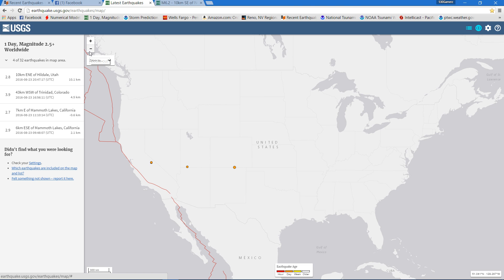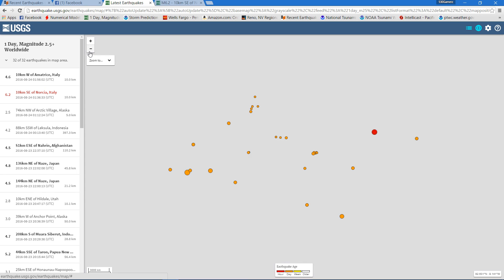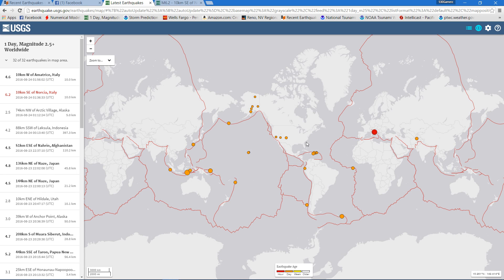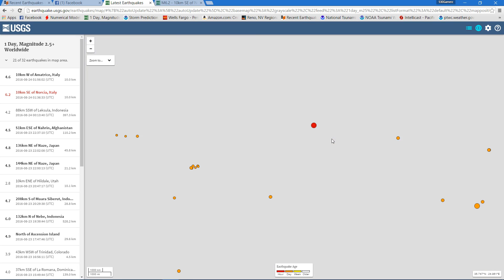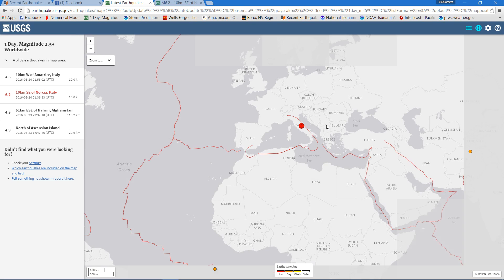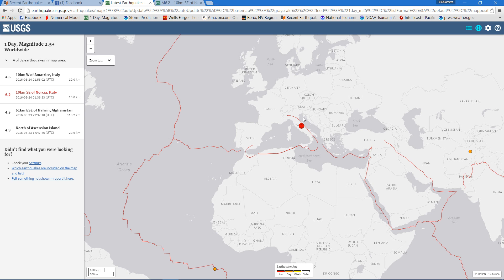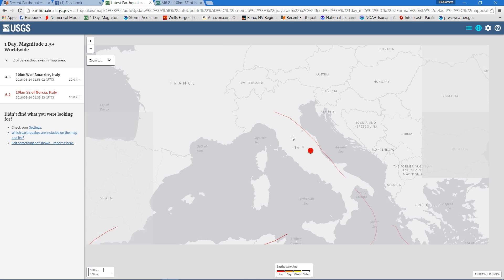Let me zoom out on this map here and give you another perspective. You can see these two red dots up here indicating the 6.2 and also the 4.6 aftershock that occurred.